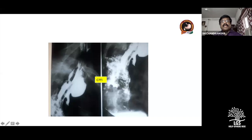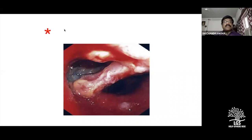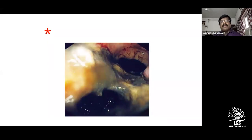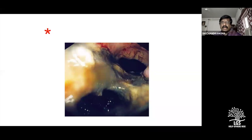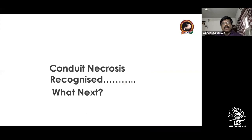If you are really unfortunate the collection in the chest can be on both sides. On CT you can visualize the conduit — a bluish discoloration means you will be definitely unhappy, while a pink mucosa makes you very happy. Endoscopy plays a definitive role: if necrosis is only at the tip and the rest of the conduit when you pass the endoscope distally looks good, you need not remove the entire conduit.